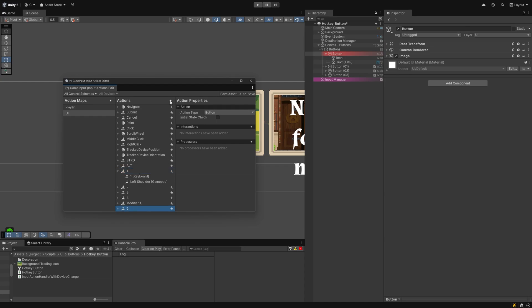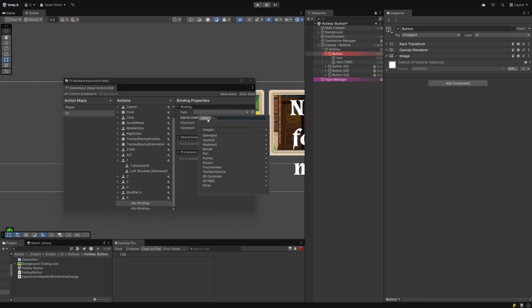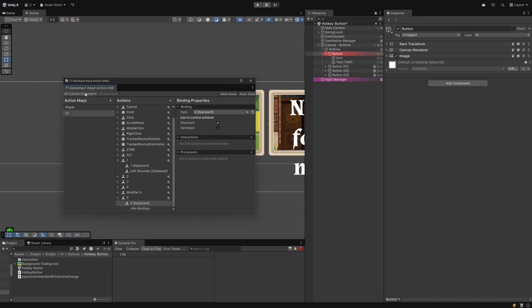You create a new binding by clicking on the plus up here, giving it a memorable name, clicking on the plus next to it and adding a binding. Remember you can set multiple bindings, for example if you want to support controllers or joysticks too. I have a checkbox to tick for the control scheme I want to use this button in.